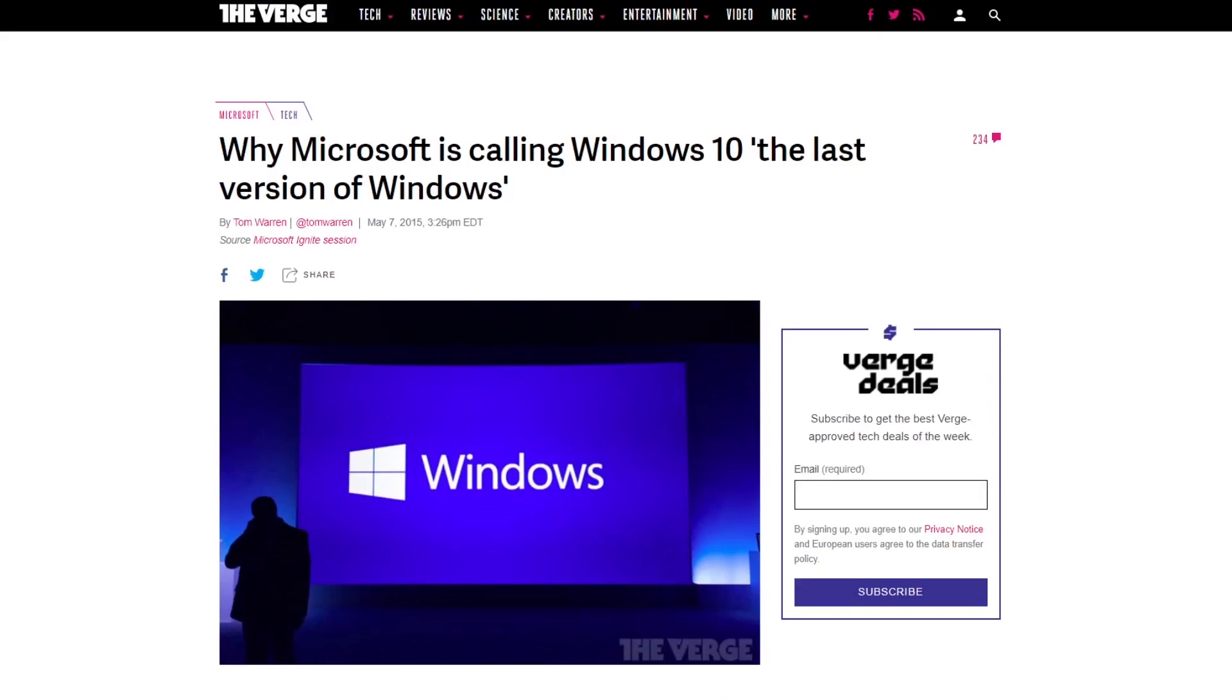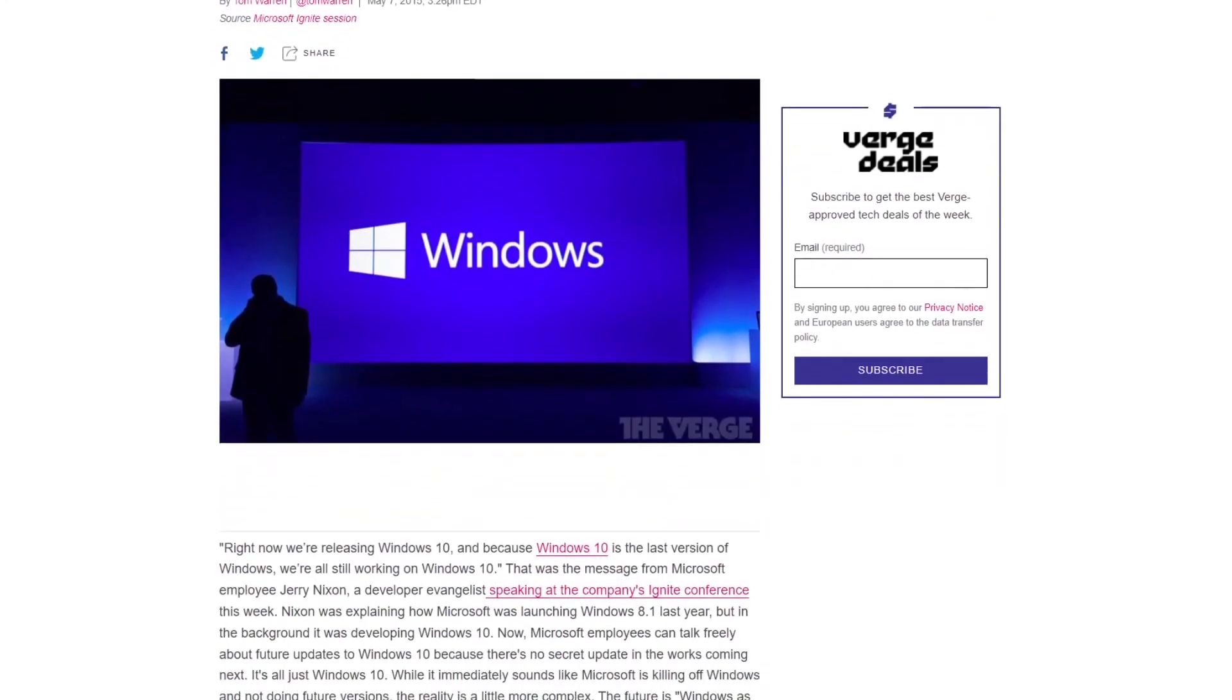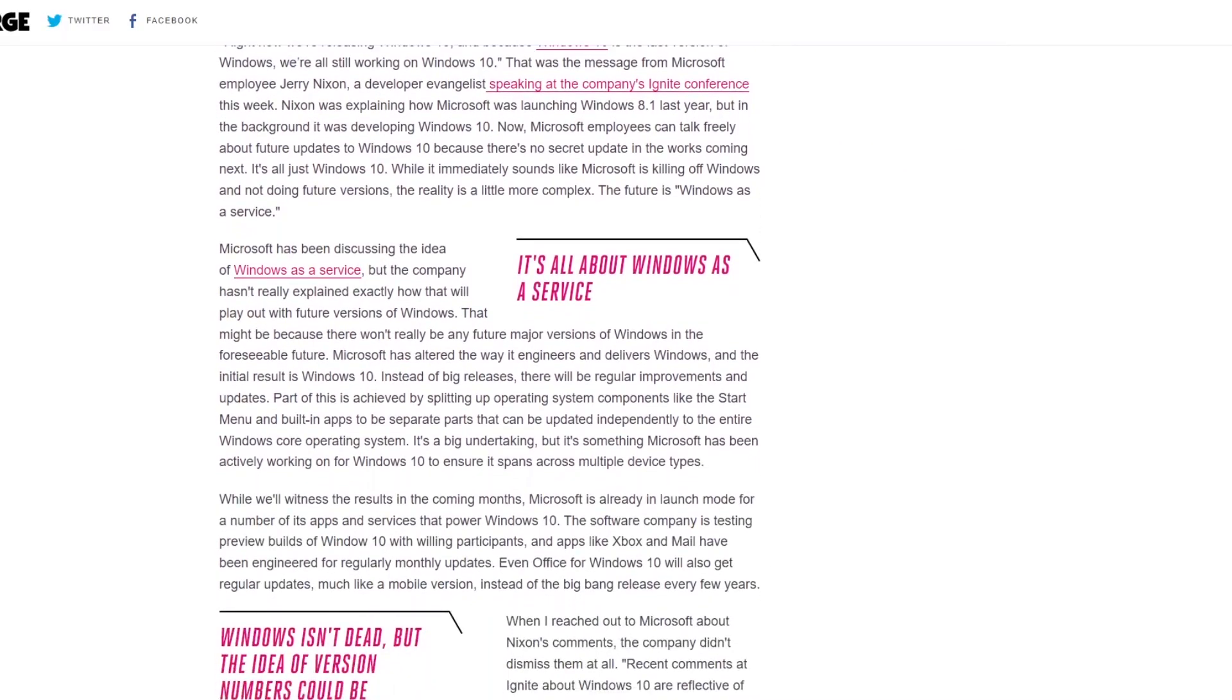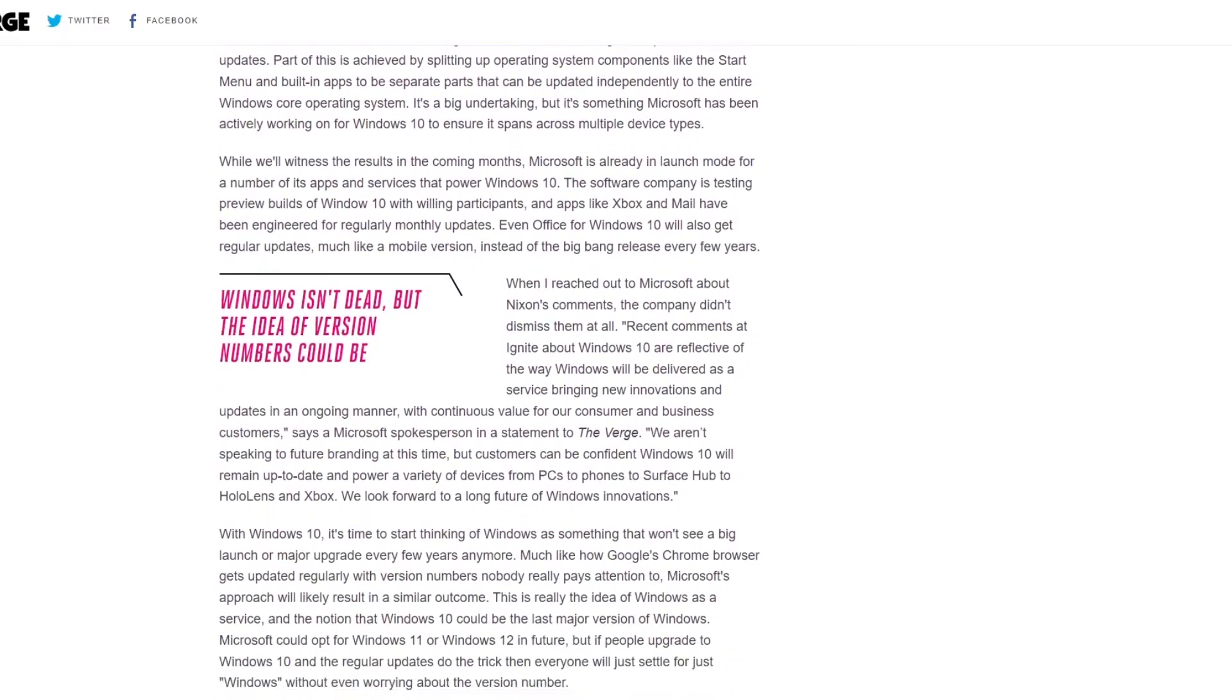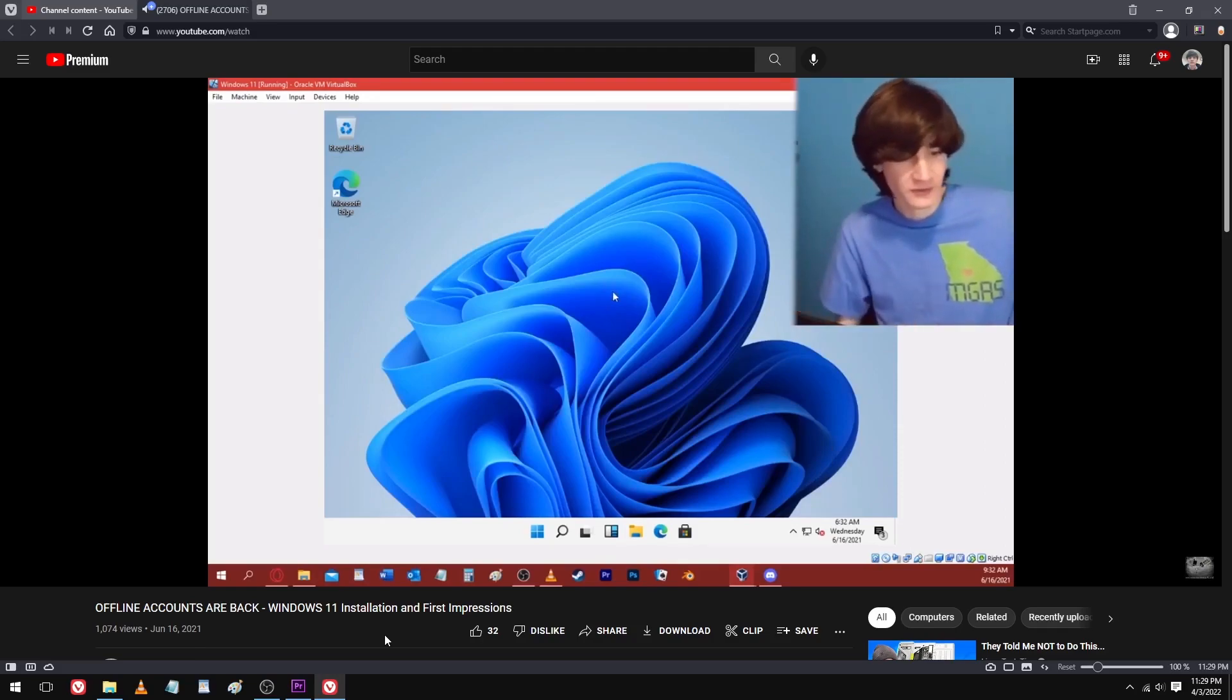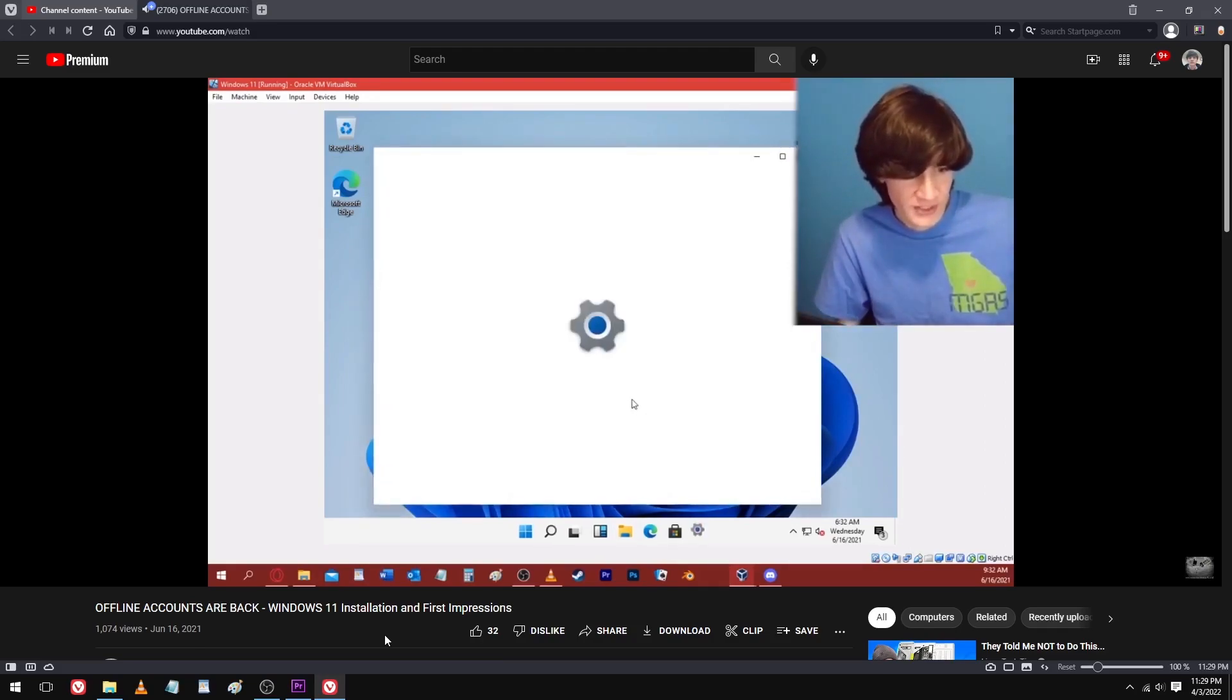In other words, Windows 10 was to be the last version of Windows, receiving major updates every so often but never being truly replaced. Now that Windows 10 has been succeeded by Windows 11, we see how that worked out for Microsoft.